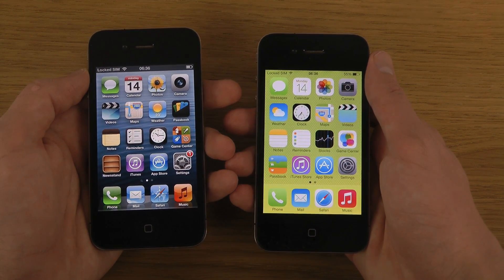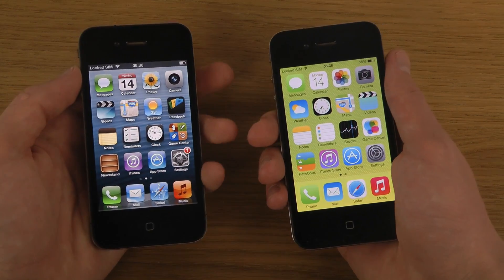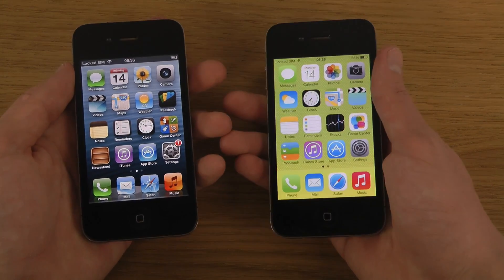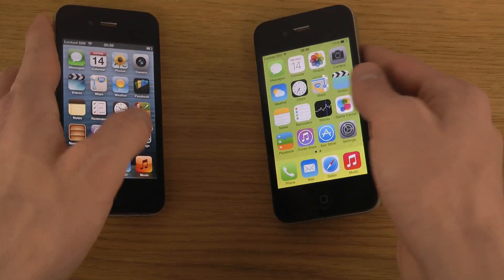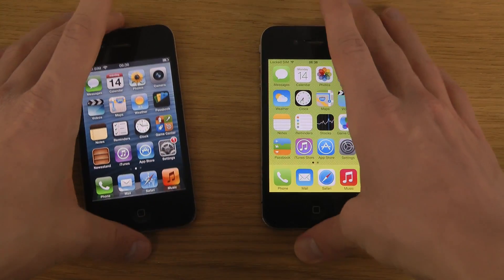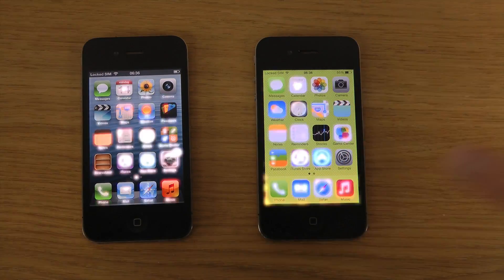It could also be a big speed difference when you are trying out different apps, so just quickly look at that. Hopefully you have enjoyed.